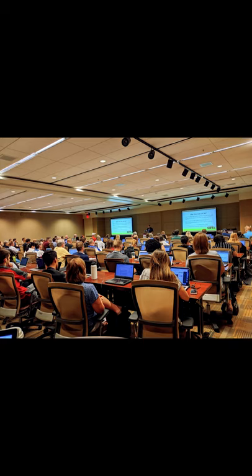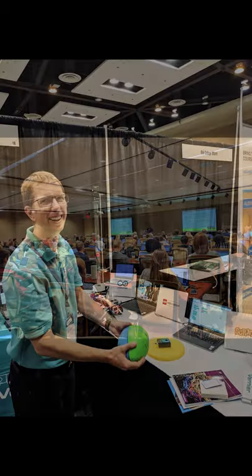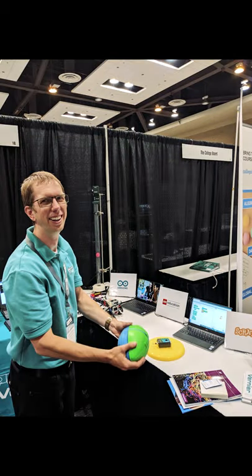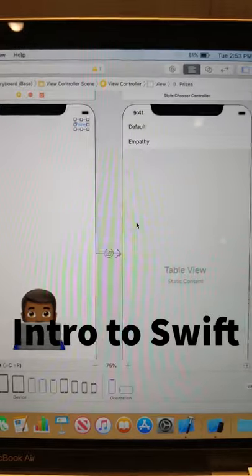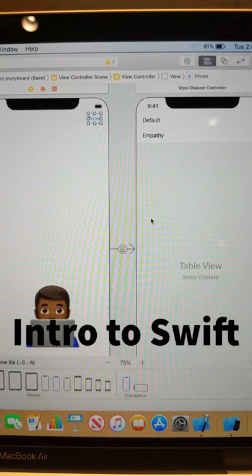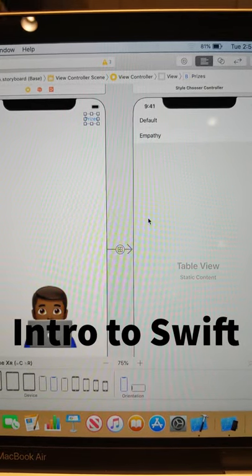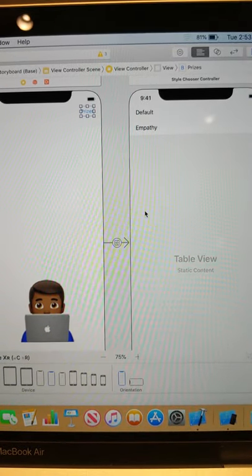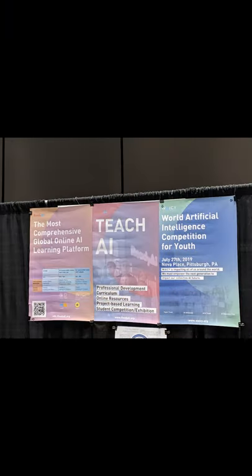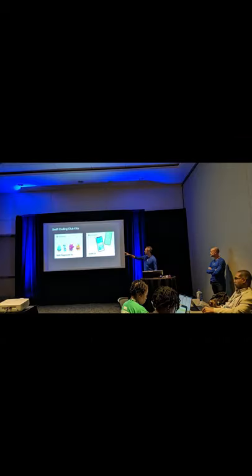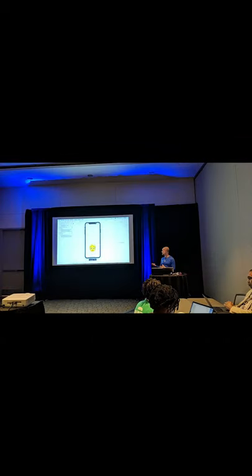We had a wonderful time at the recent CSTA conference in Phoenix at the beautiful Phoenix Convention Center. Thank you CSTA. Here are some other highlights from the recent CSTA conference at the Phoenix Convention Center 2019.